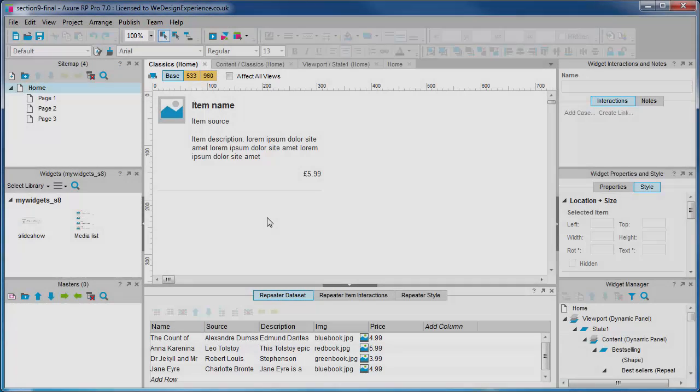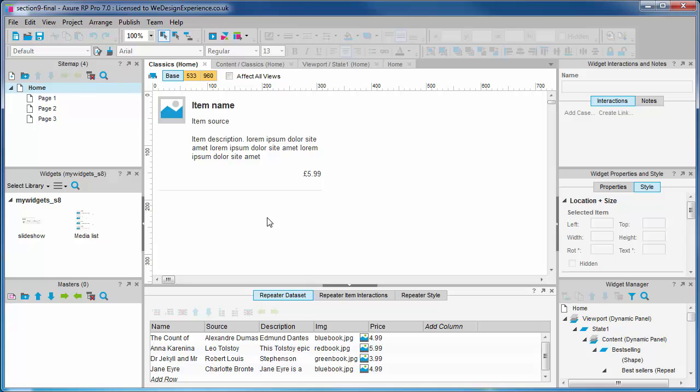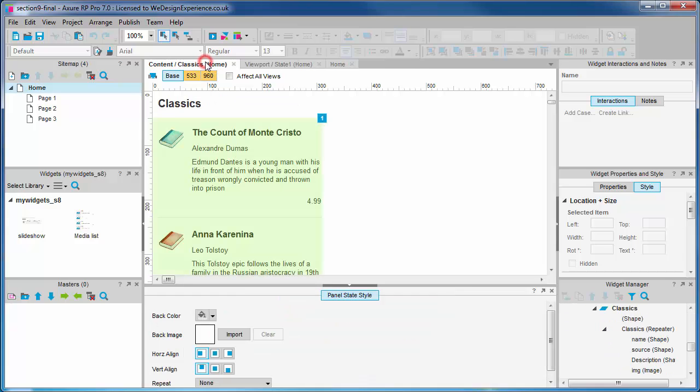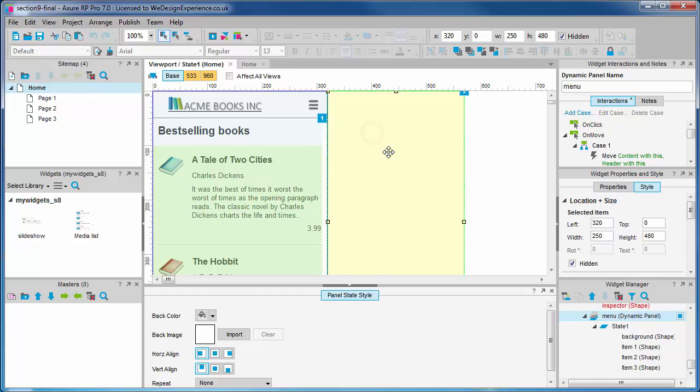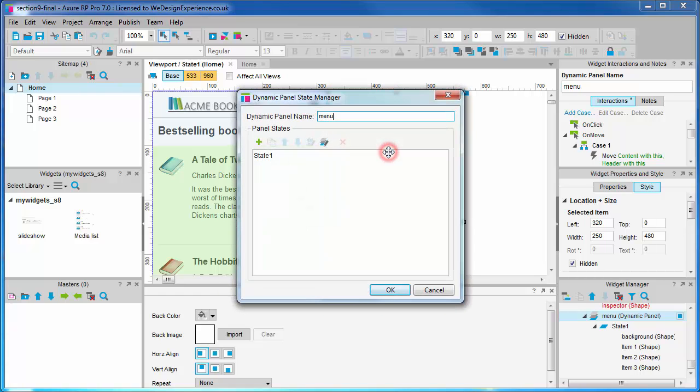In this video, we're going to edit our menu so it reflects the contents we've added so far. We'll close a few of these tabs and double-click the menu panel in the viewport tab to edit it.